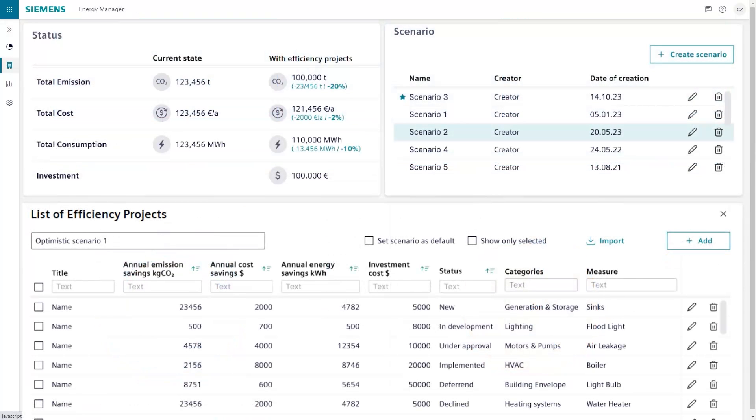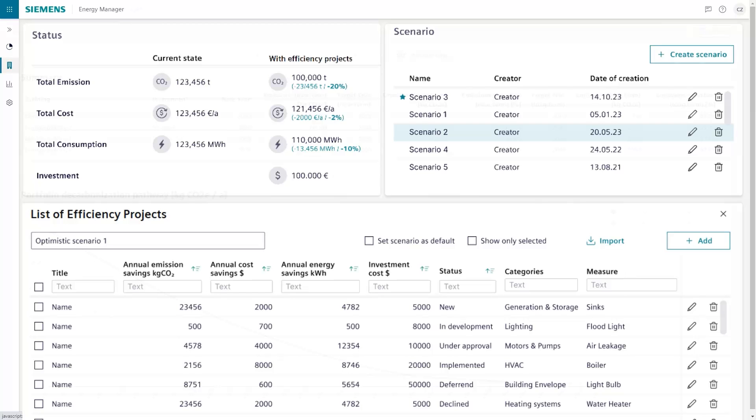Our team provides guidance on optimal retrofit or efficiency measures for maximum impact. Advanced simulations can then be used to explore diverse scenarios and showcase the potential impact of projects on emission reduction, energy savings and cost effectiveness.